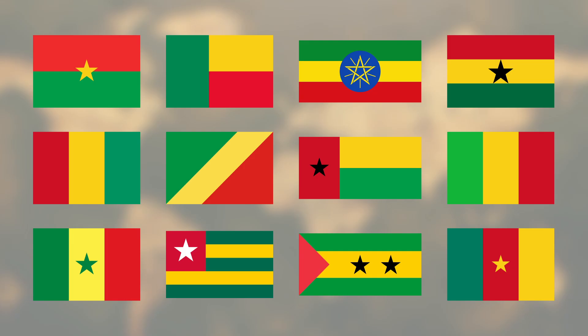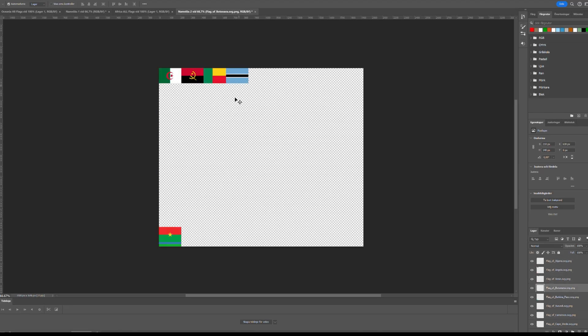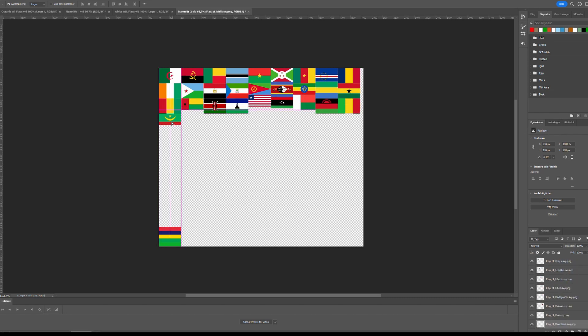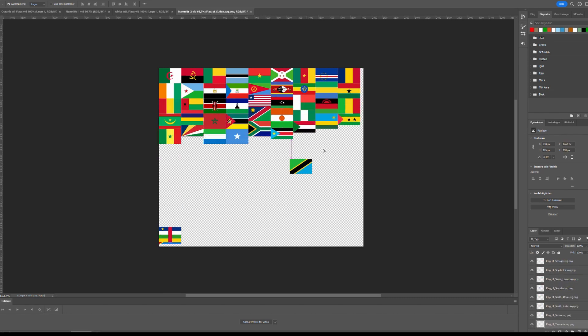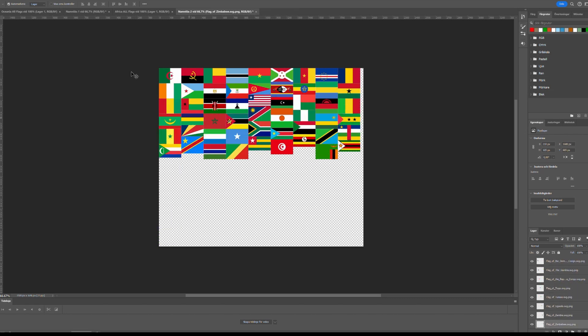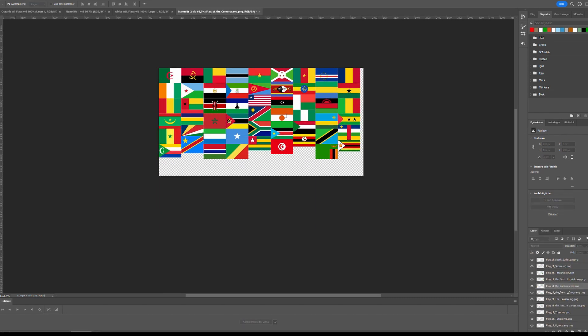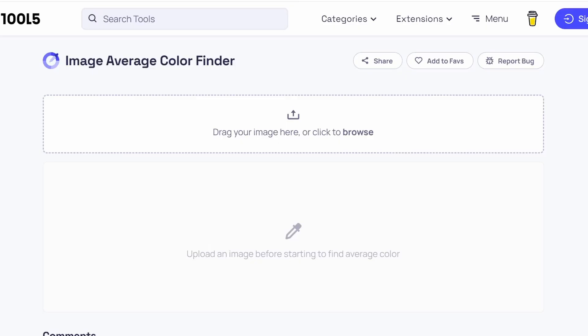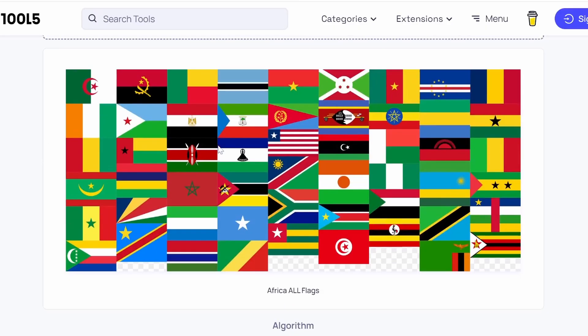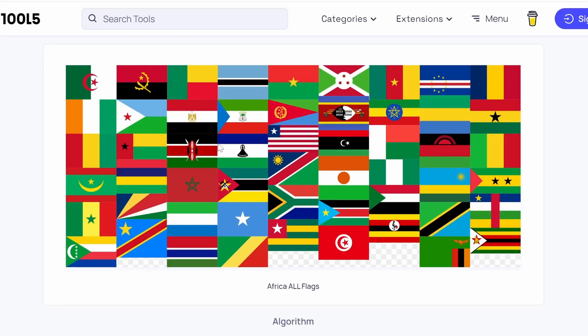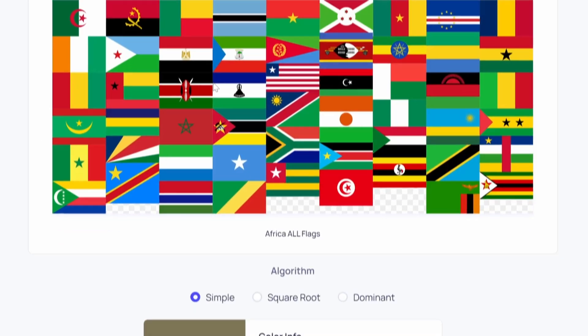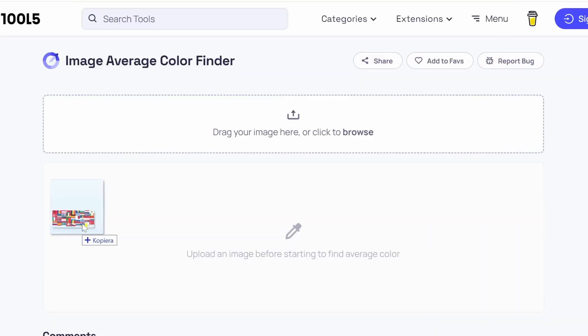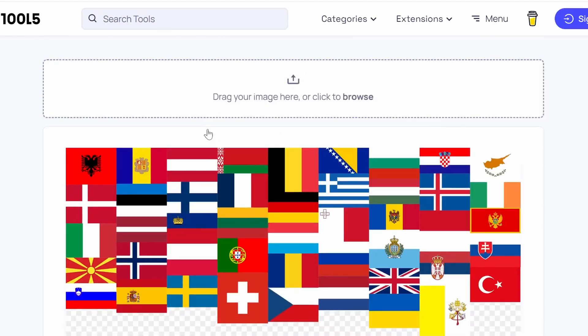A lot of African flags have the pan-African colors green, yellow and red. Let's take all the 54 African flags, make them somewhat the same size and put them together. Even though Africa has some of the most colorful flags, mixing them all together still produces a brownish gray color.